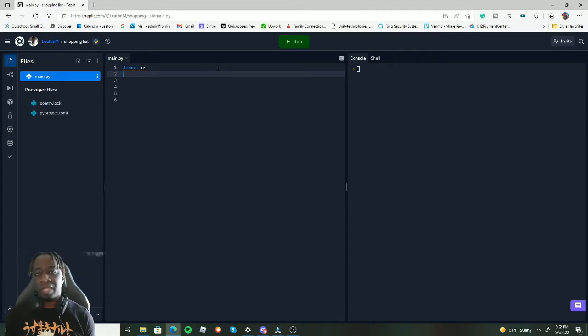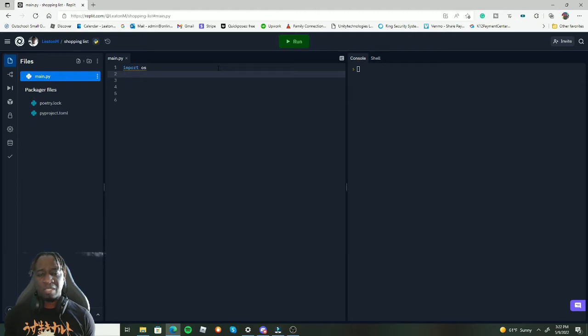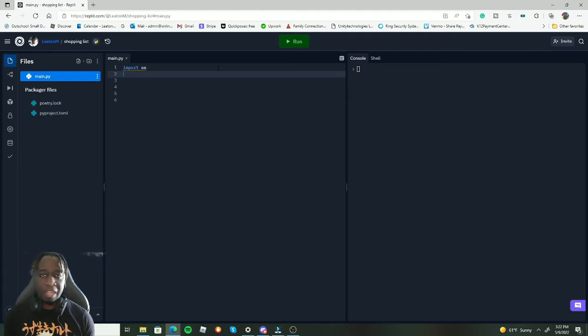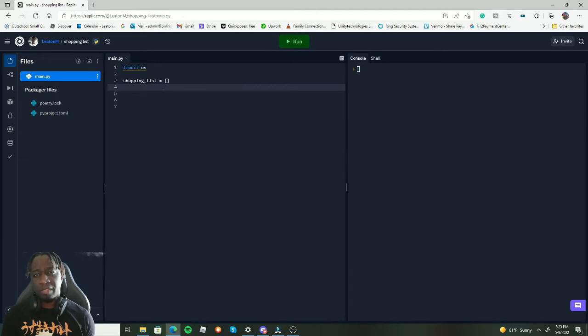Now with `import os` in place, let's create our first shopping list. We'll give it the name `shopping_list` and make it a blank empty list. There it is on line three — an empty list created.